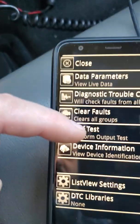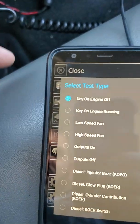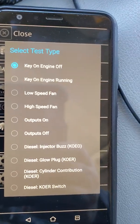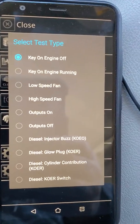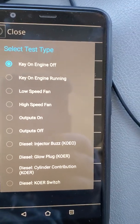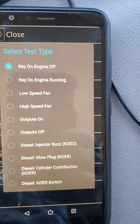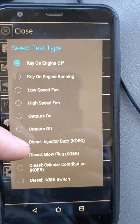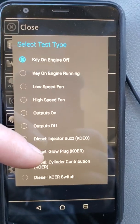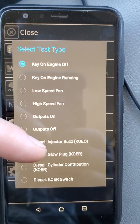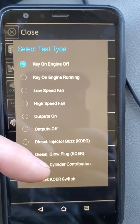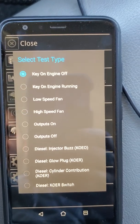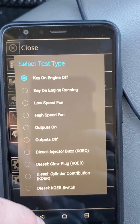So the self-tests are right here — there's a bunch of them. Let's see what you can do. One's with it off, one's with it on. There's your buzz test, your glow plug test, your contribution test — a bunch of stuff.